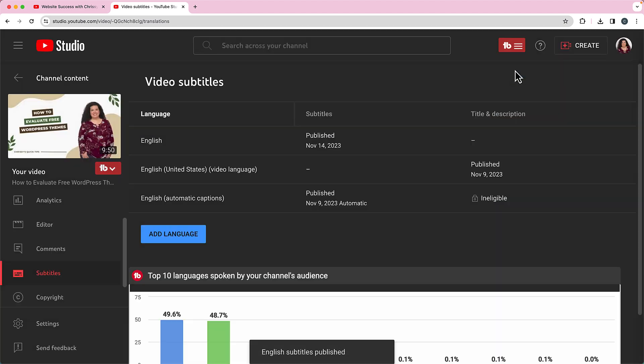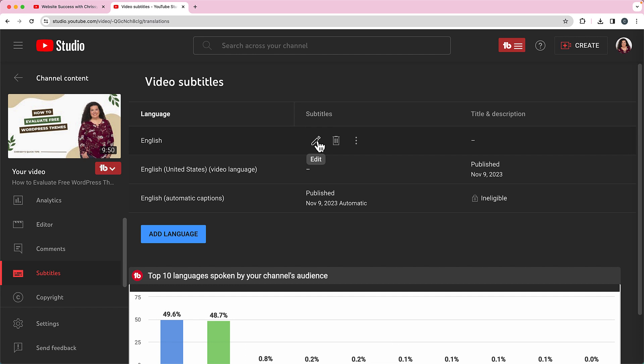And after you publish it, it's going to add it to the list of subtitles that you've got. If you decide you don't want to use those after all, you can delete them if you need to.